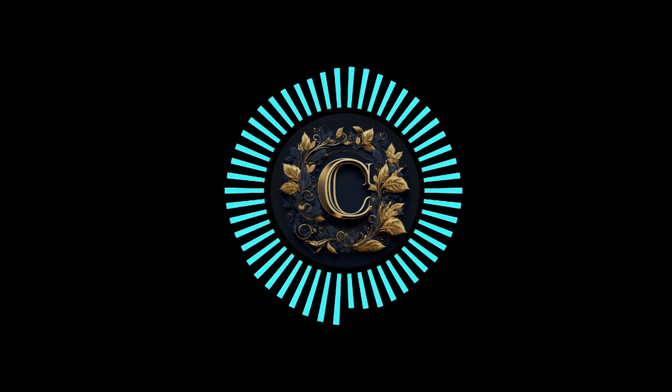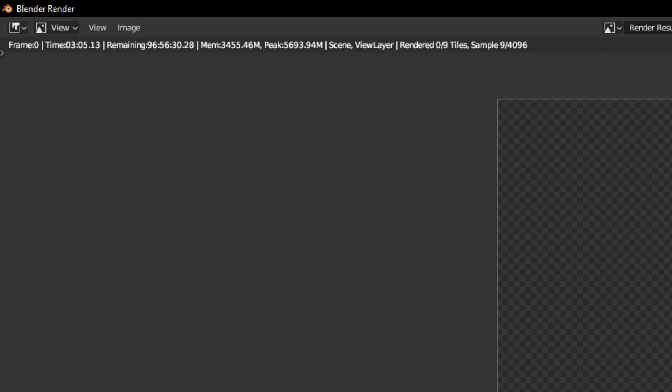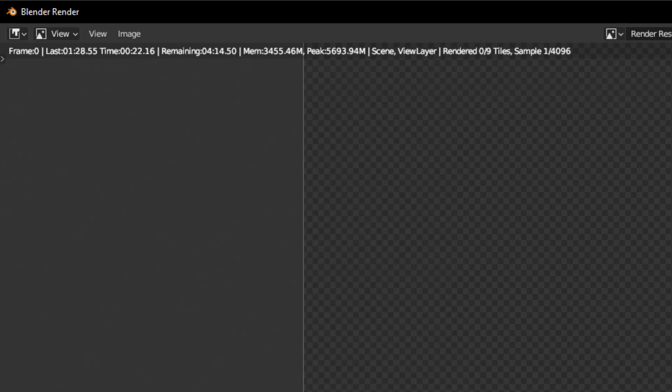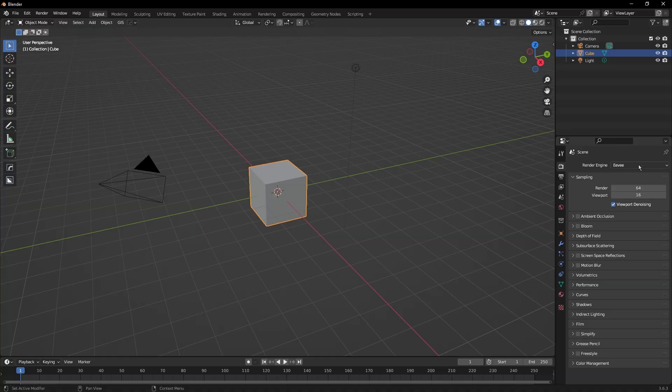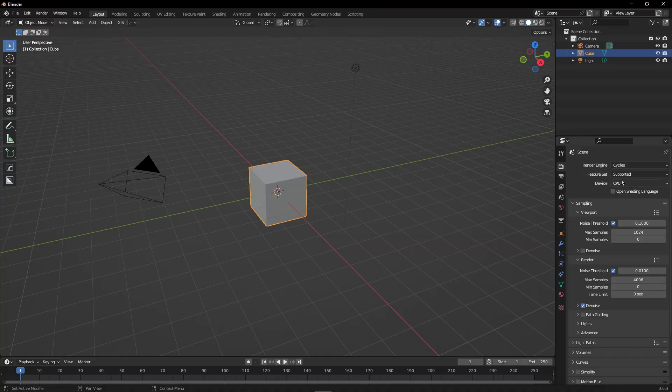Hey, do you want to know how to go from this render time to this render time? Watch this. For the basics, choose Cycles and switch to GPU compute.